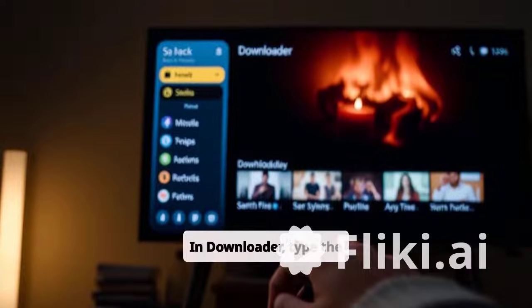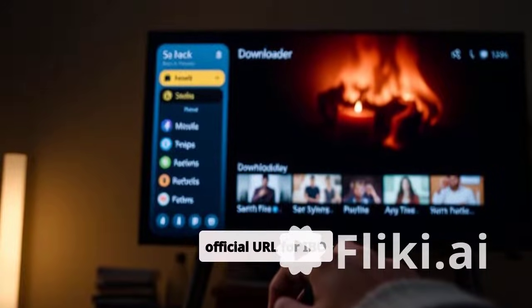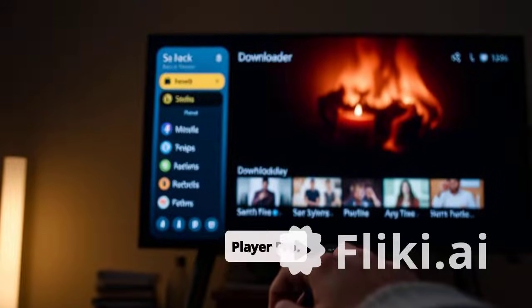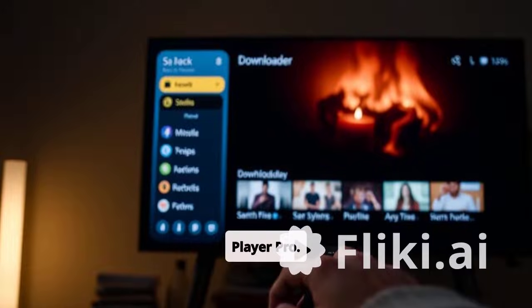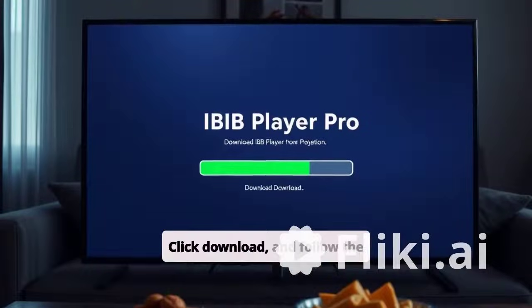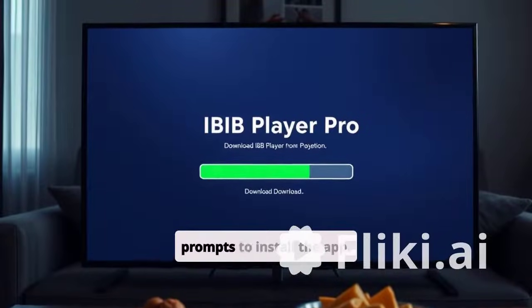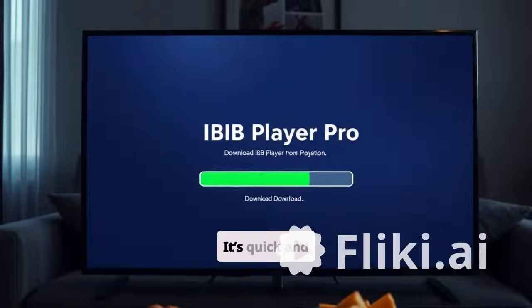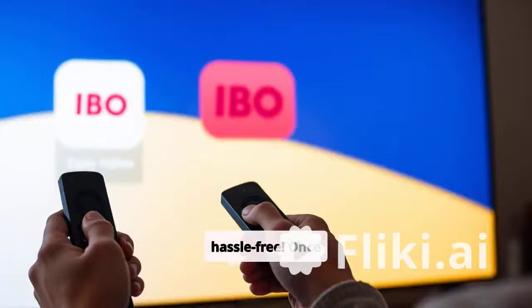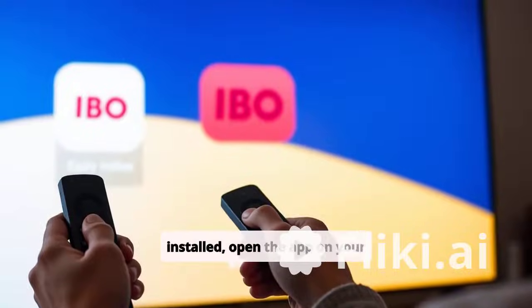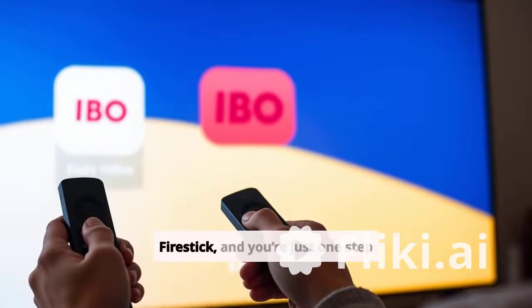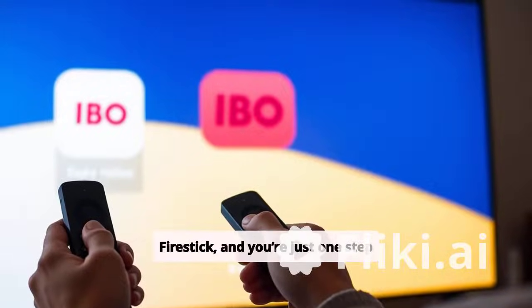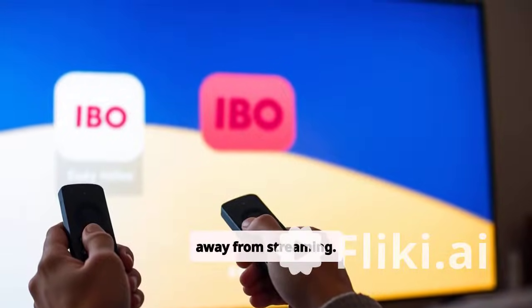Open Downloader and get ready to input the URL for IBO Player Pro. Type the official URL for IBO Player Pro, click Download, and follow the prompts to install the app. It's quick and hassle-free. Once installed, open the app on your Fire Stick and you're just one step away from streaming.